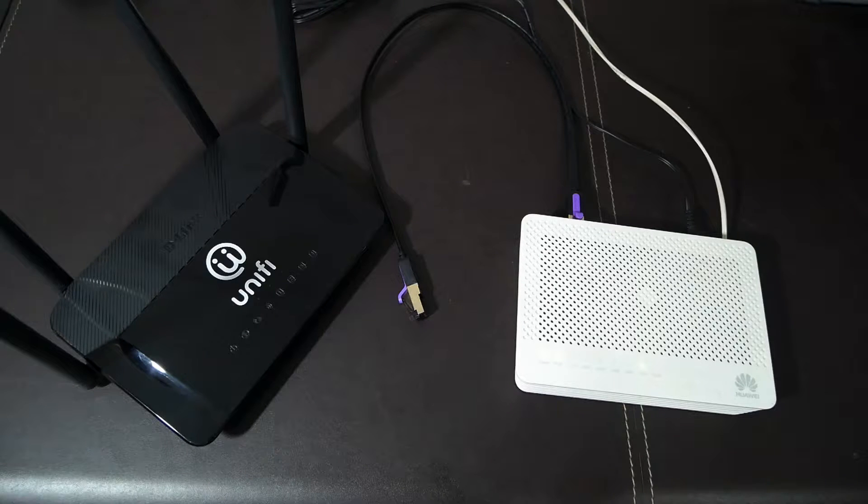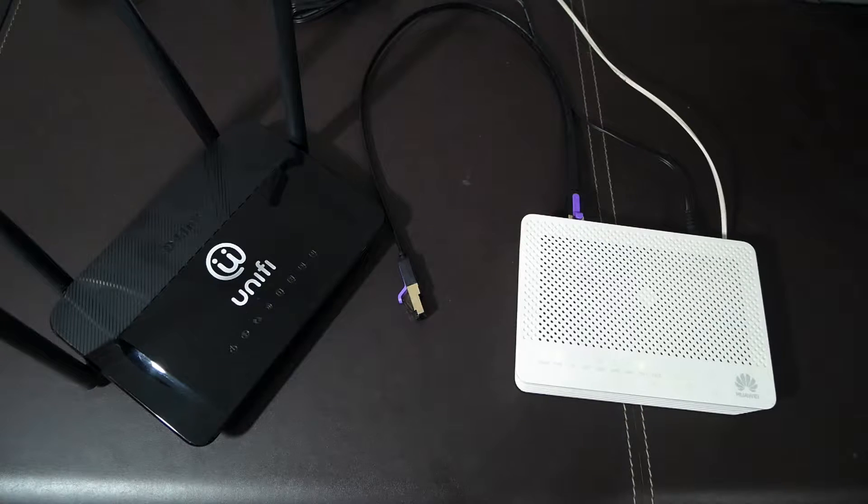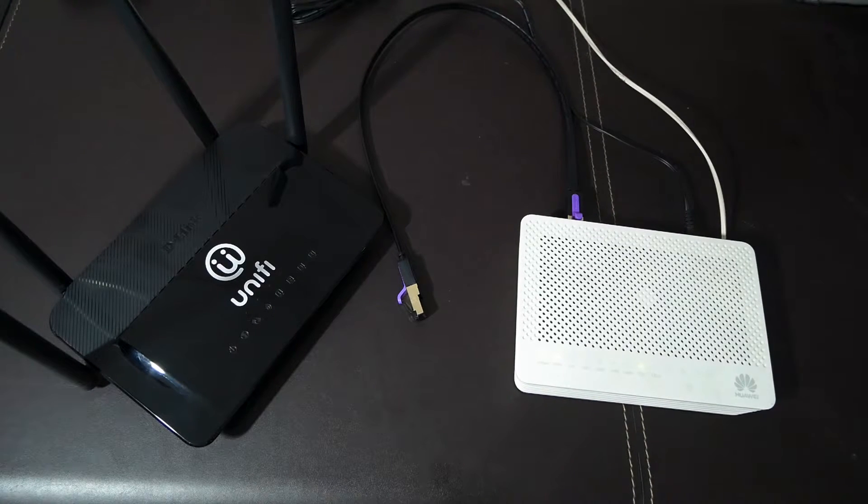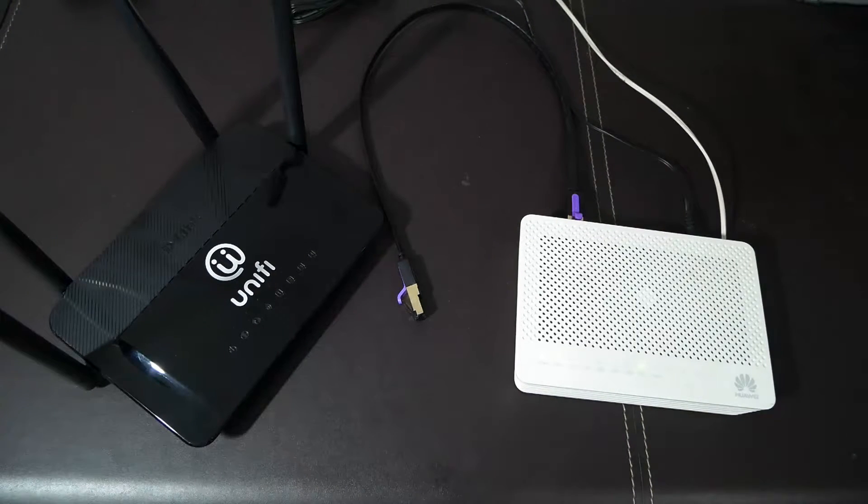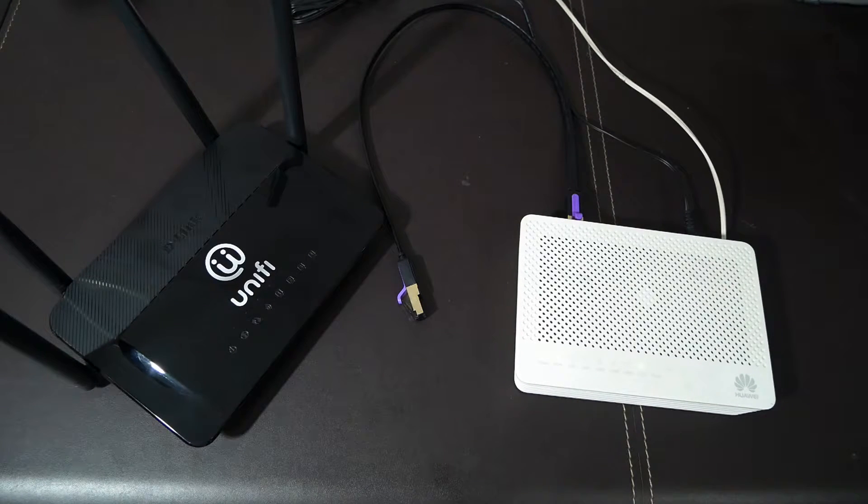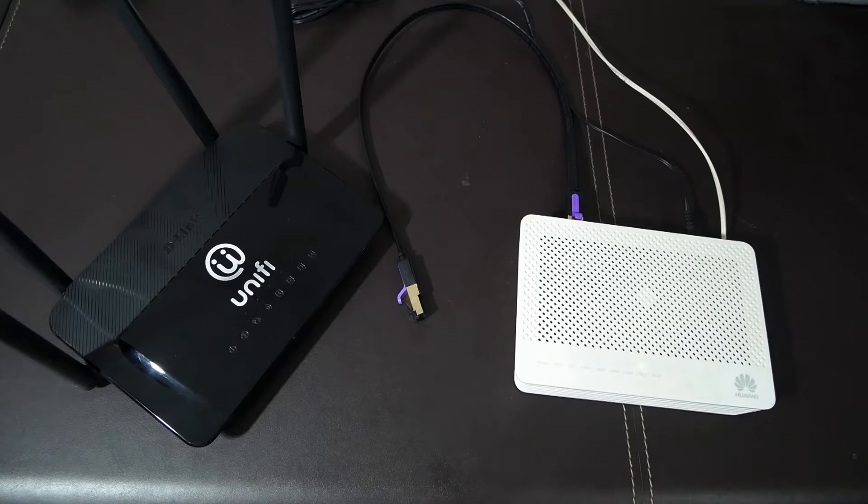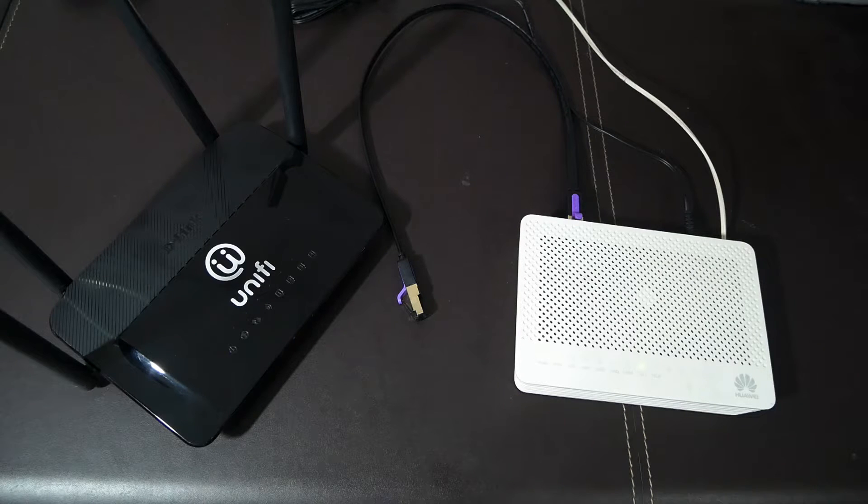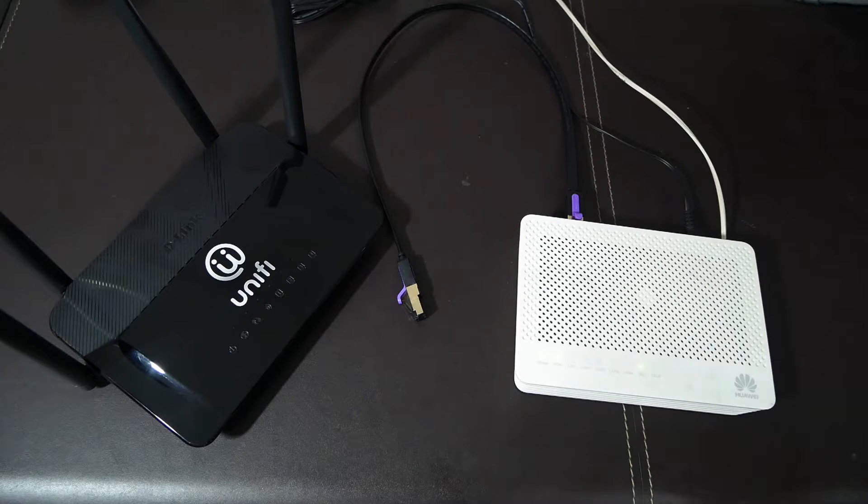Hello everyone and welcome to Vantage Corner. In today's video we are going to set up a PPPoE connection to the ISP. First of all, let me show you the physical connection of the device.